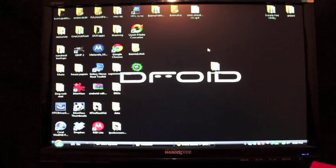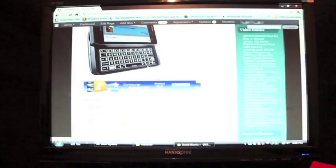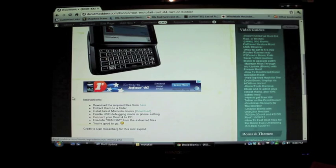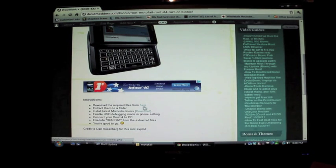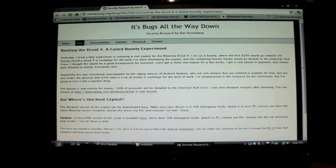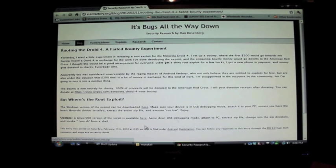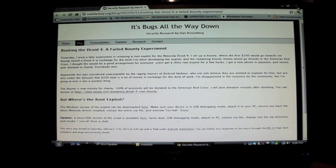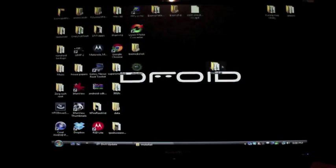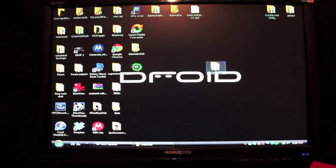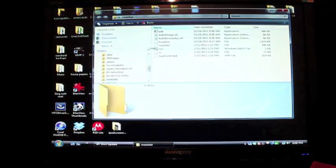What you want to do is head to the link in the description to bring you to this page. Under instructions, you'll download the files here, and you're looking for the exploit, which can be downloaded here. That's going to give you a zip. You'll unzip that onto your desktop. Go ahead and unzip that to your desktop - you'll end up with this Moto Fail folder. Open that up.